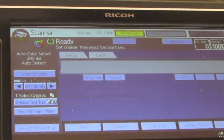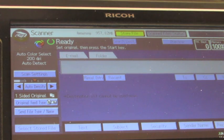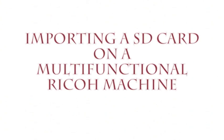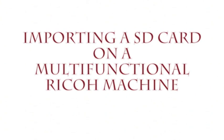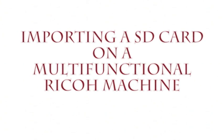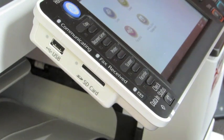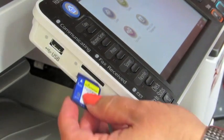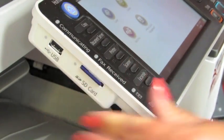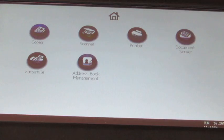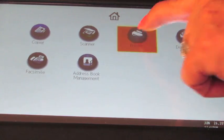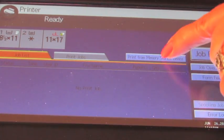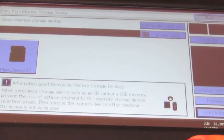And that's how you store a document on your USB. To print from your SD card, put it in the slot. Go to printer. Print from memory storage device.